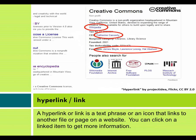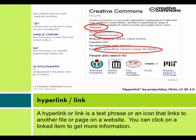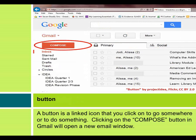Hyperlink or link. A hyperlink or link is a text phrase or an icon that links to another file or page on a website. You can click on a linked item to get more information. Button. A button is a linked icon that you click on to go somewhere or to do something. Clicking on the compose button in Gmail will open a new email window.